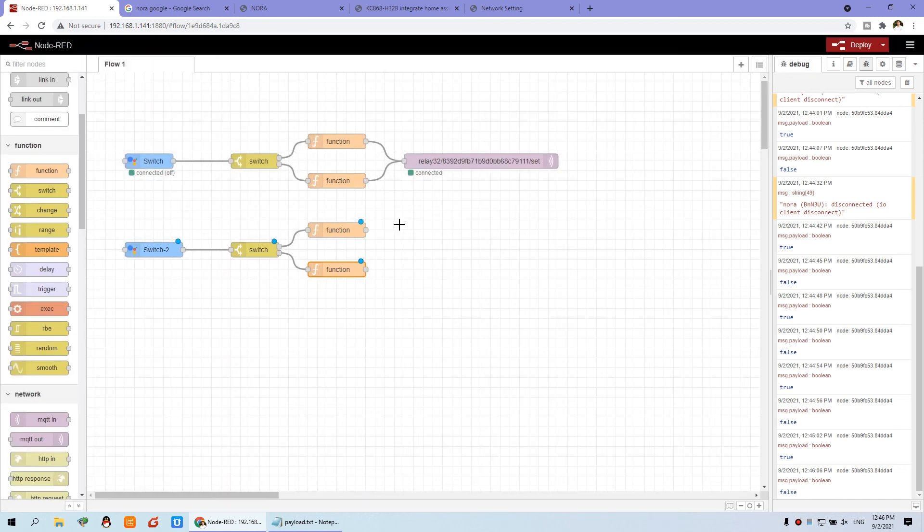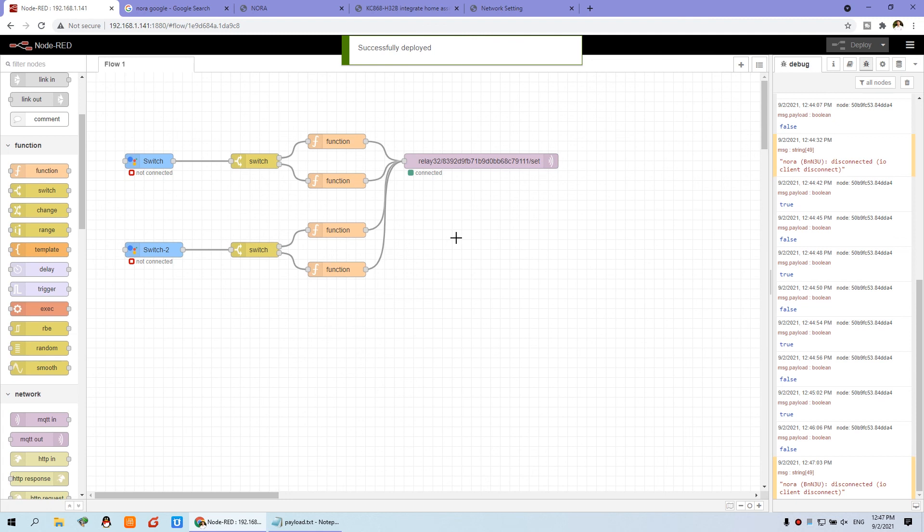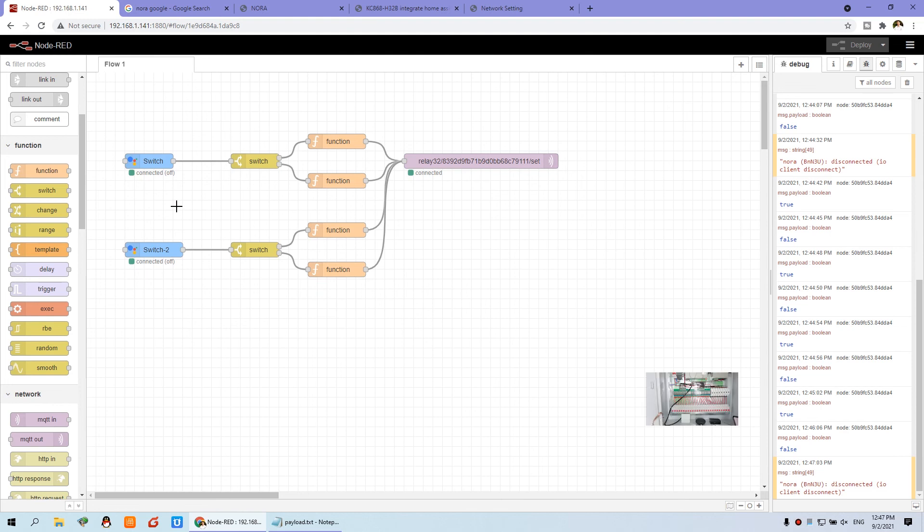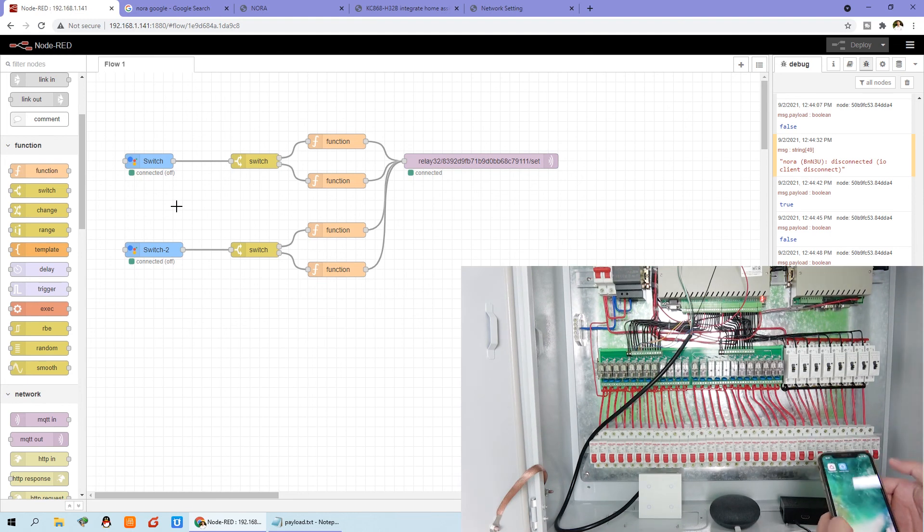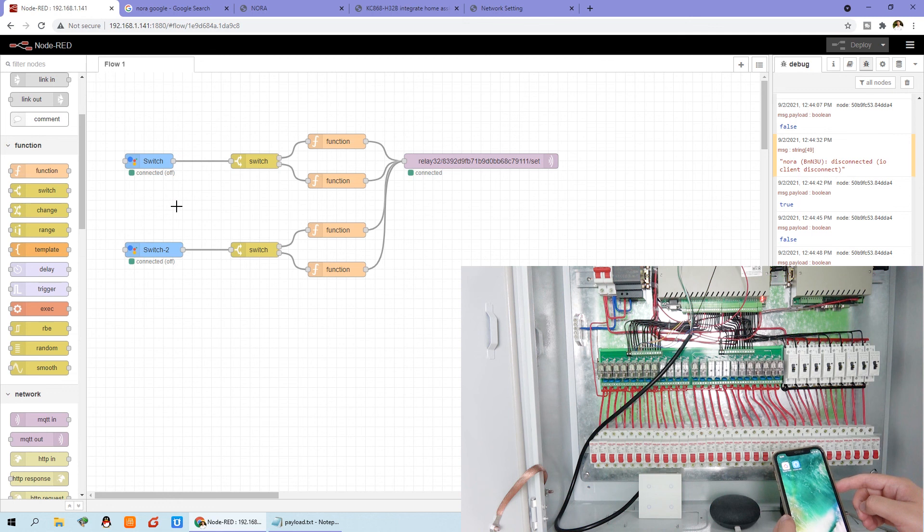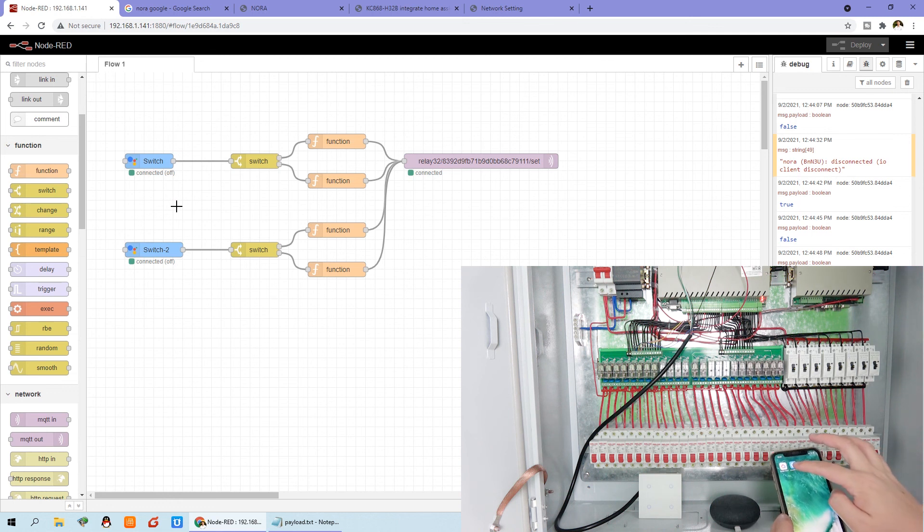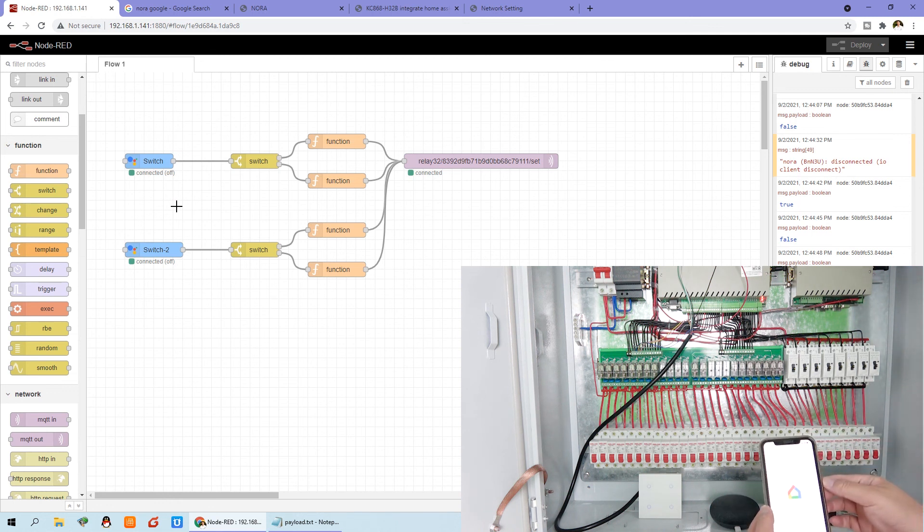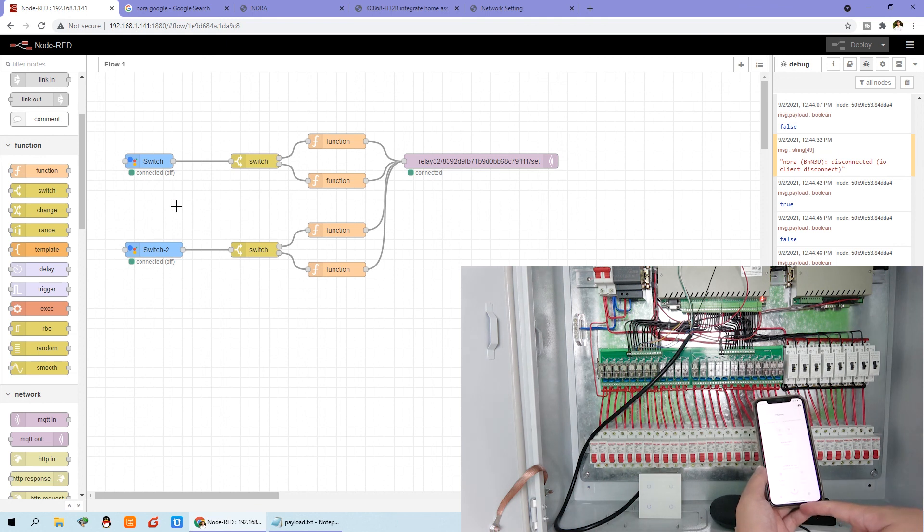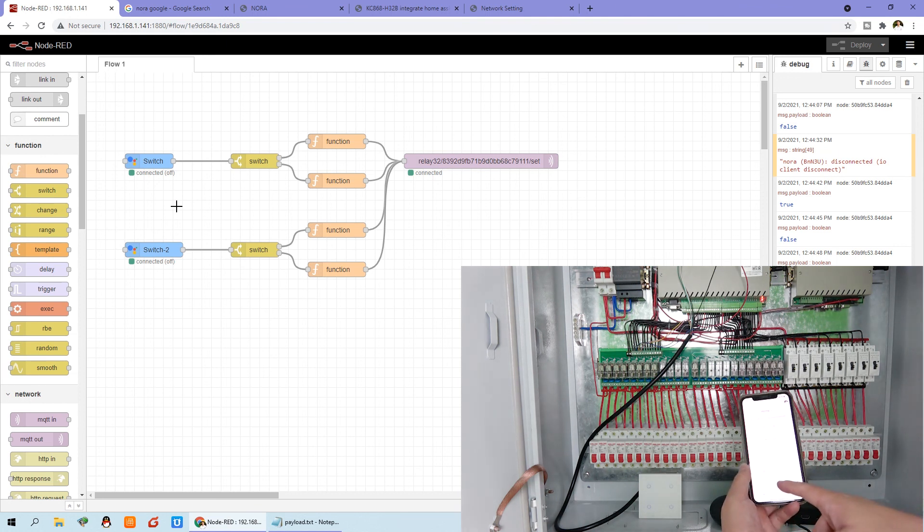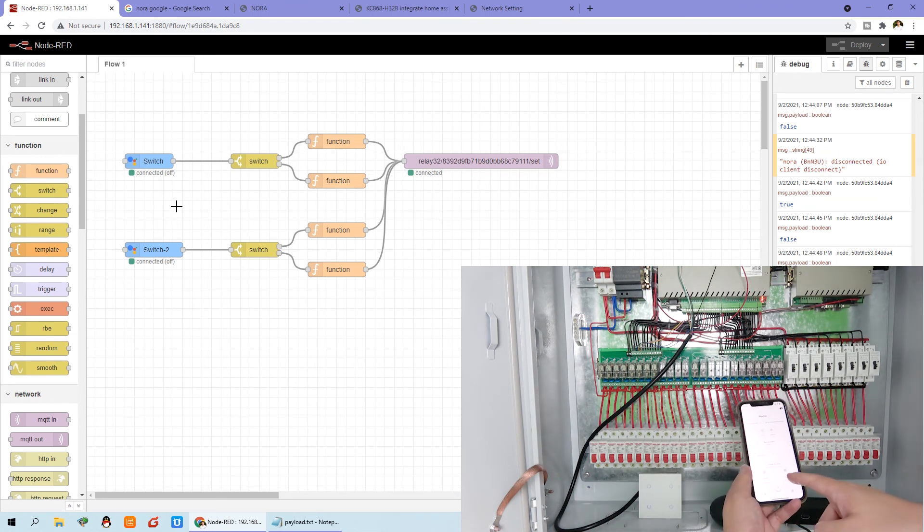And the function, just change to relay tool. And we can use this line, connect with the MQTT output. You can see this is switch two. Now I can close the application and open Google Home again. And you will see this display, the two icons.